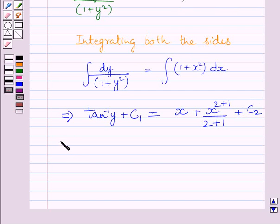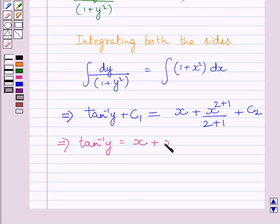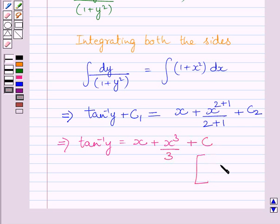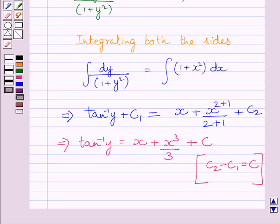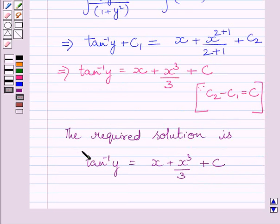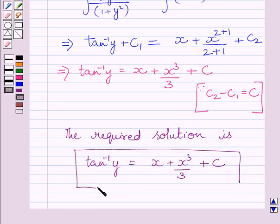This further implies tan inverse y is equal to x plus x cube upon 3 plus c. The required general solution of the given differential equation is tan inverse y is equal to x plus x cube upon 3 plus c.